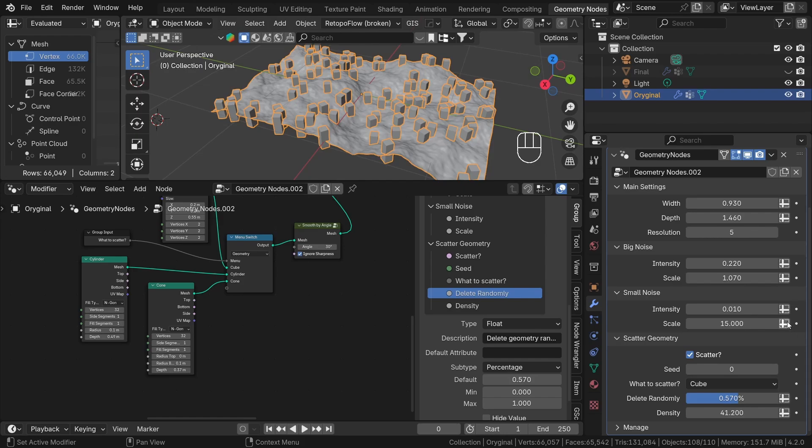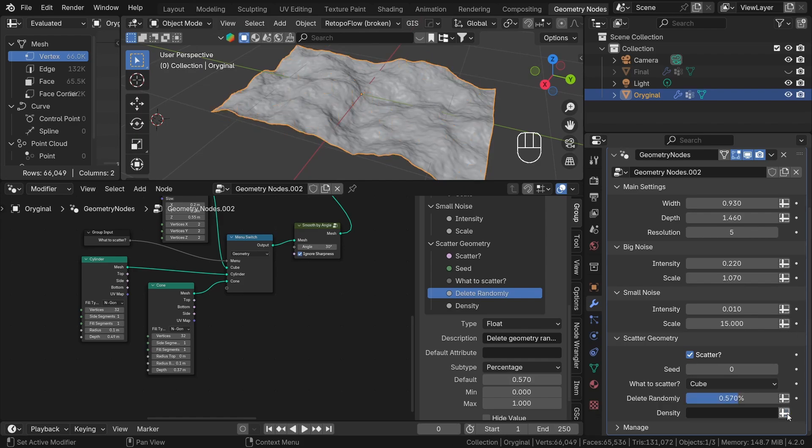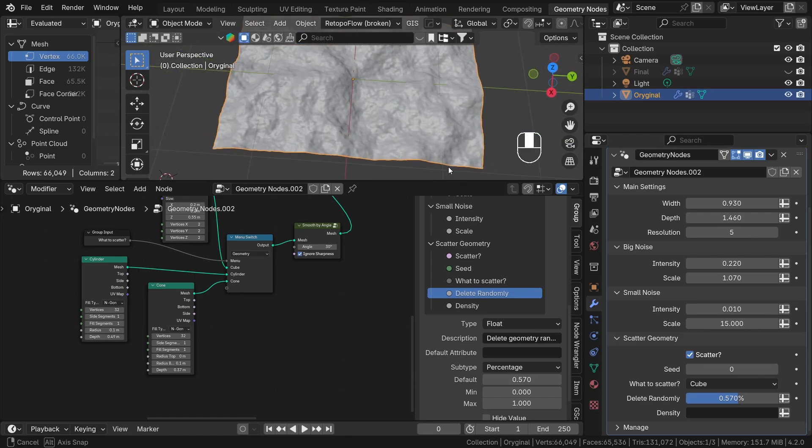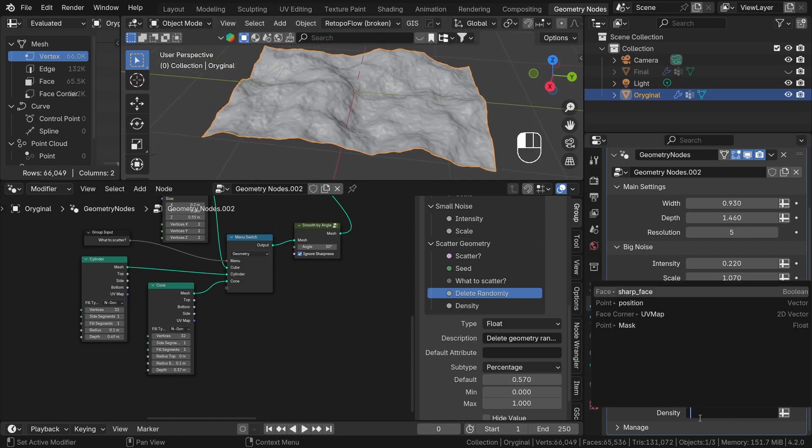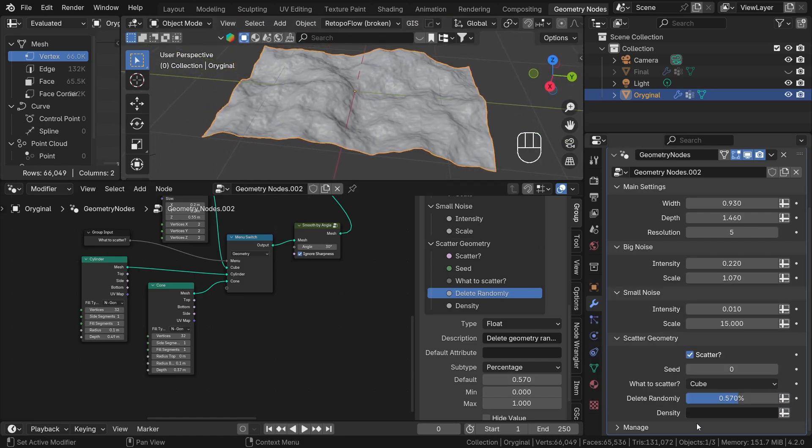What is it? If I click on this icon near the density parameter, as you can see our scatter geometry disappears.